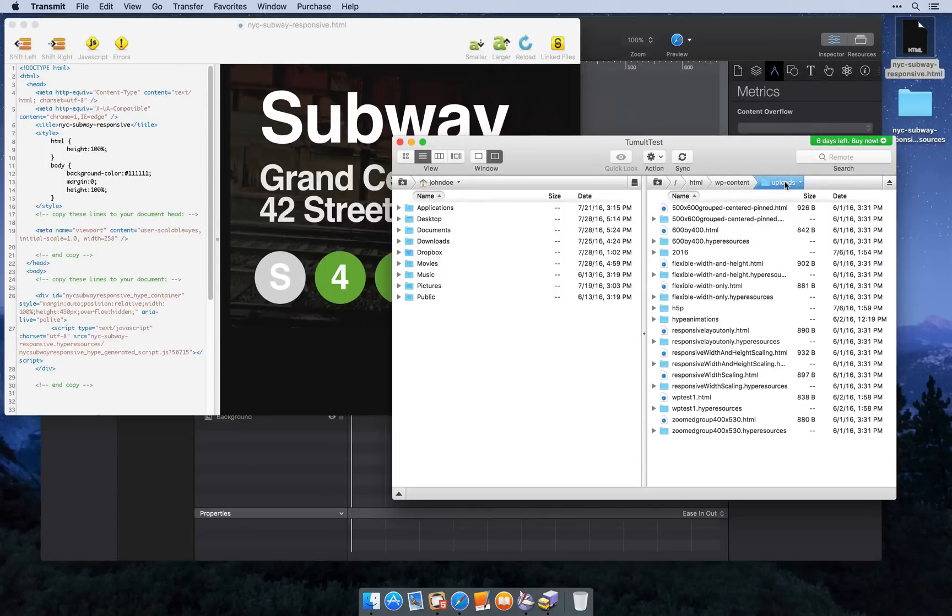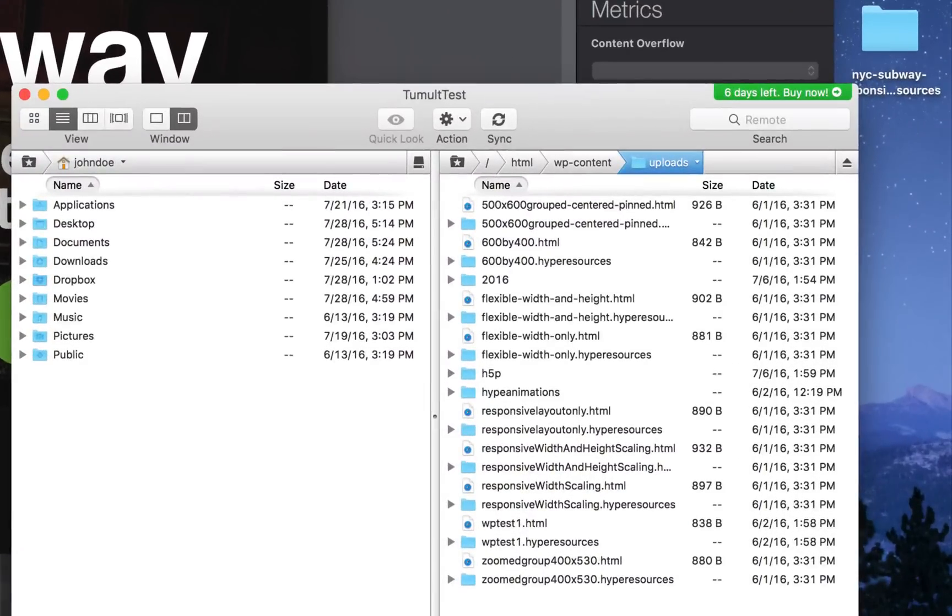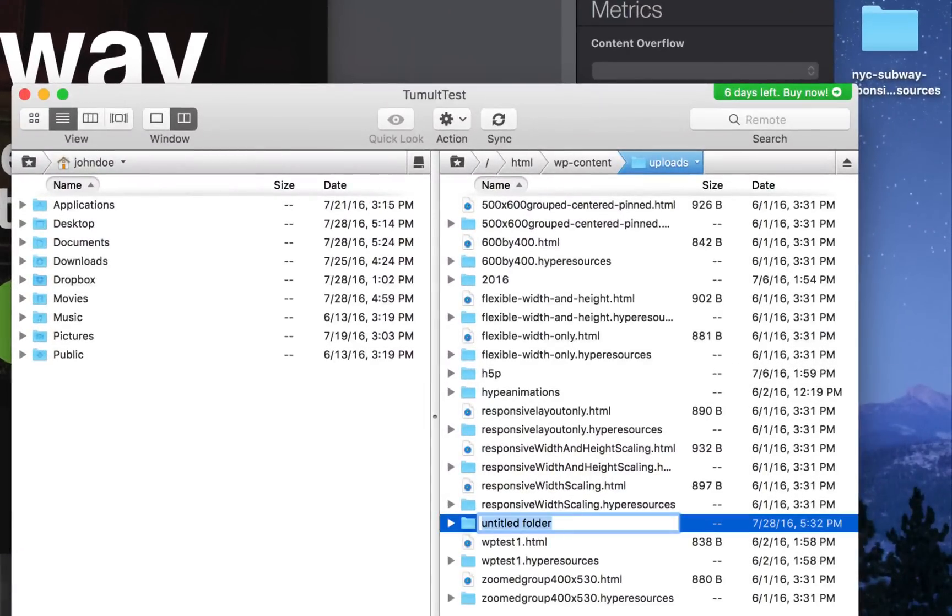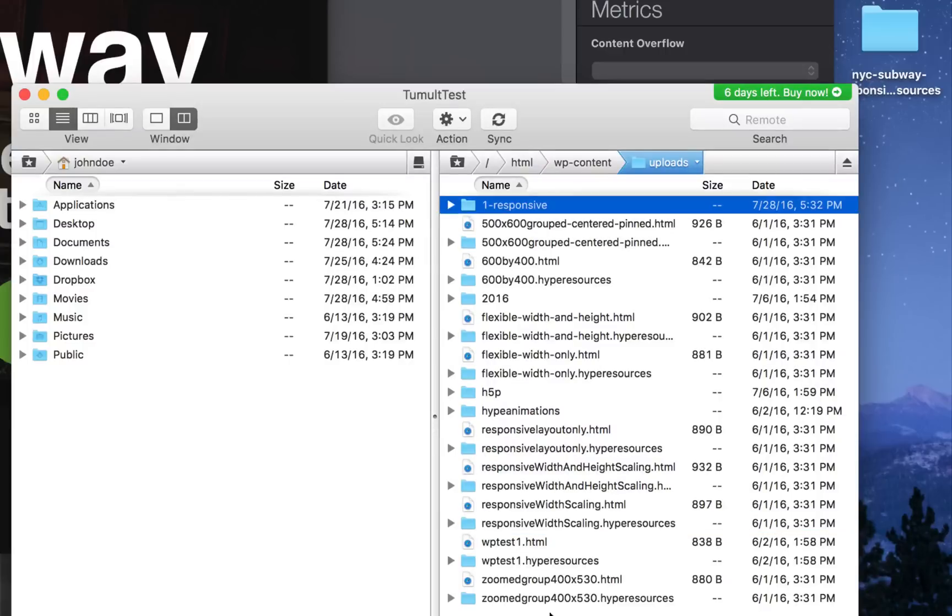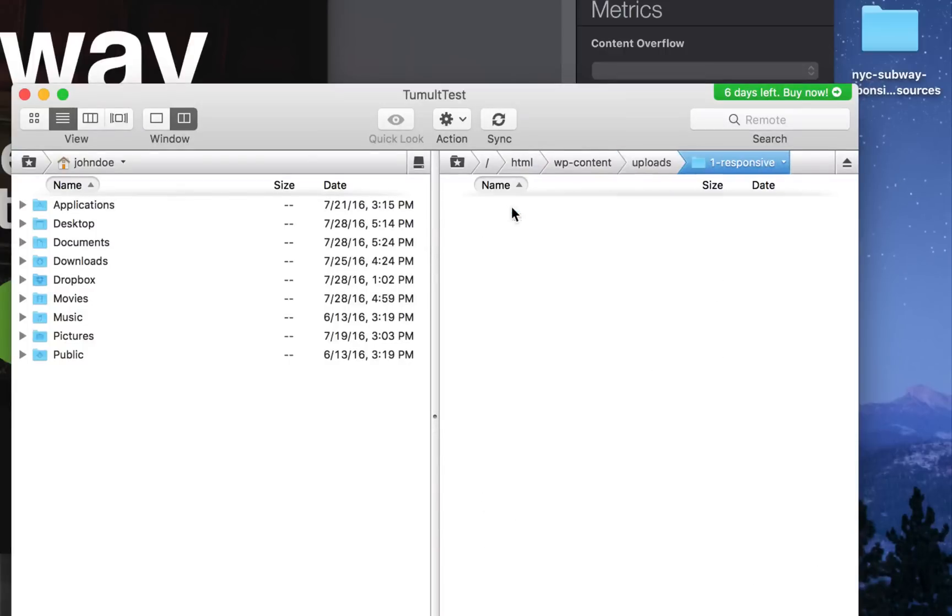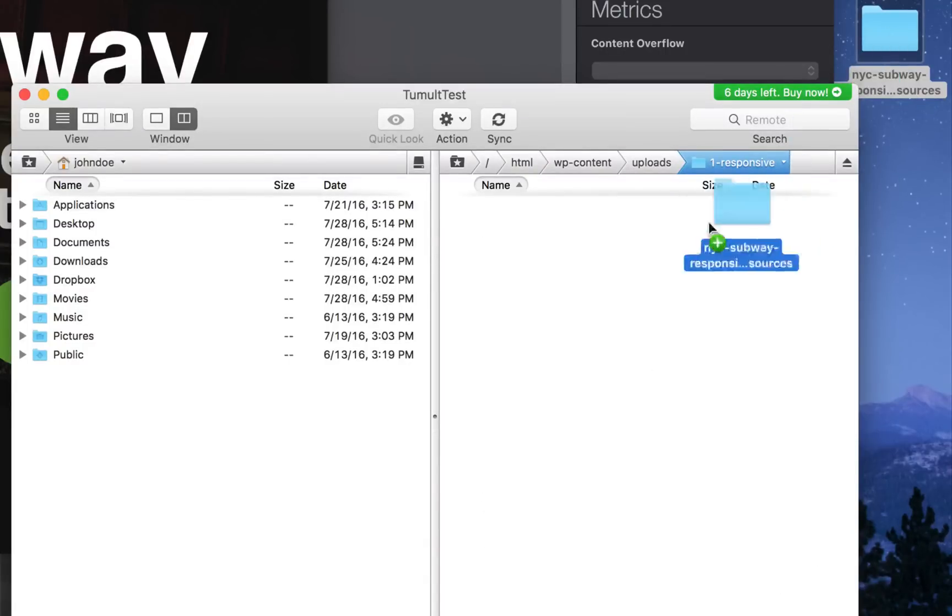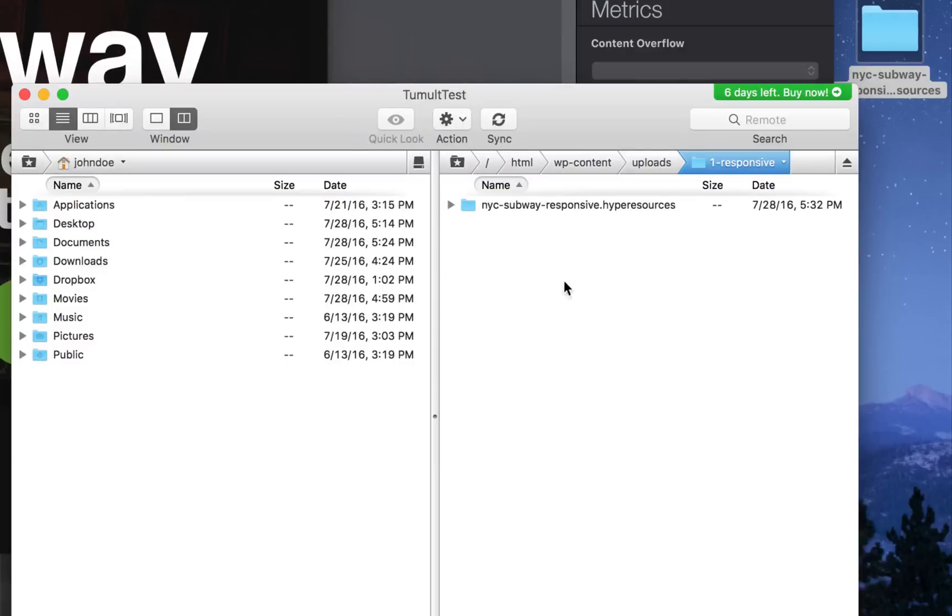I'm going to follow a convention and keep my media in the uploads folder that WordPress makes. To keep it a little separate, I'm going to make a folder for it and call that 1-responsive. This name can be anything you choose. I'm then going to drag and drop my resources folder onto this folder to upload it.